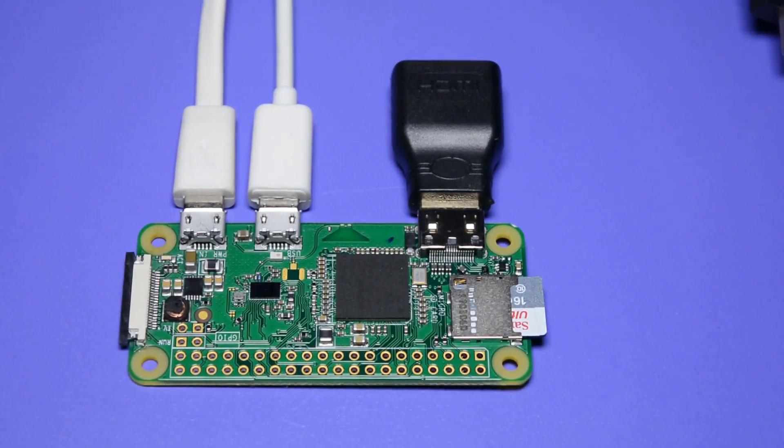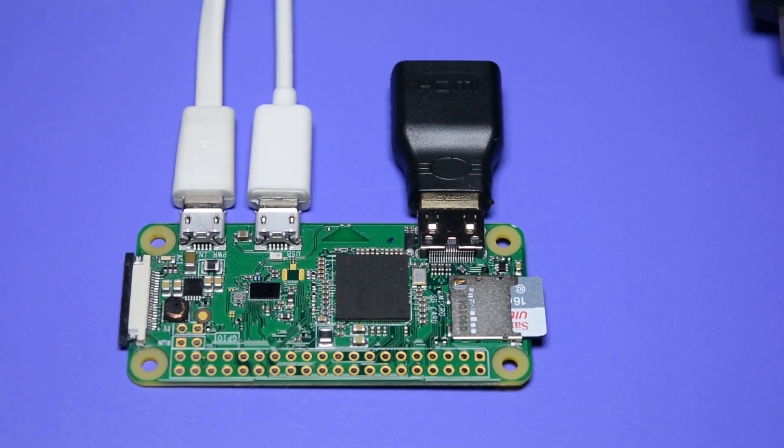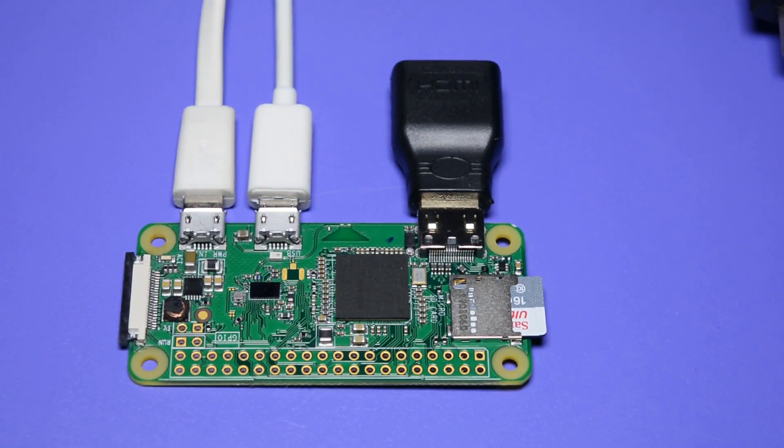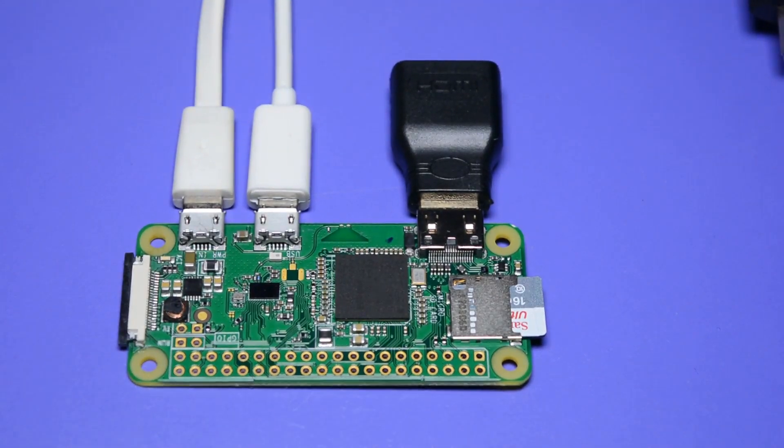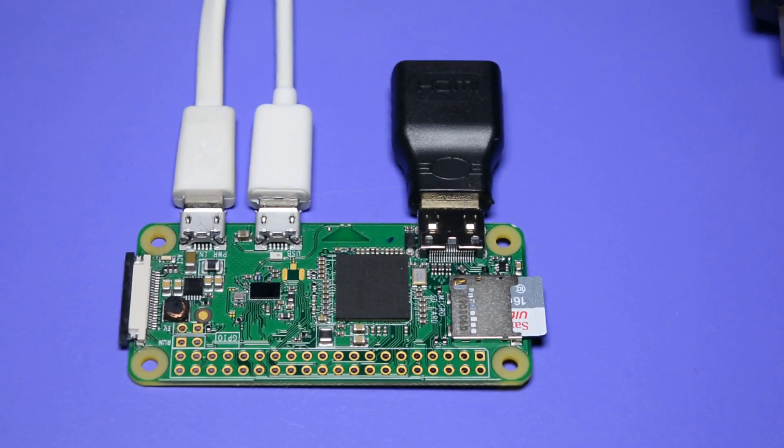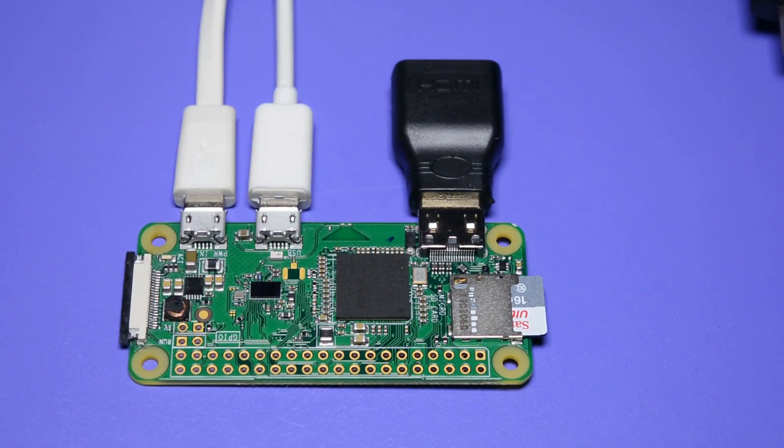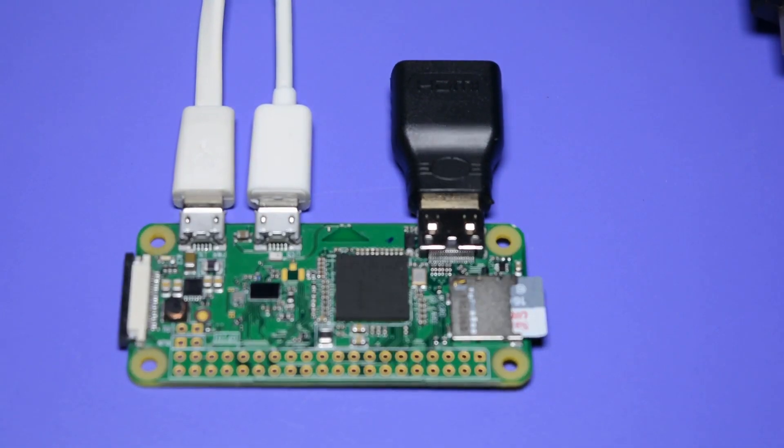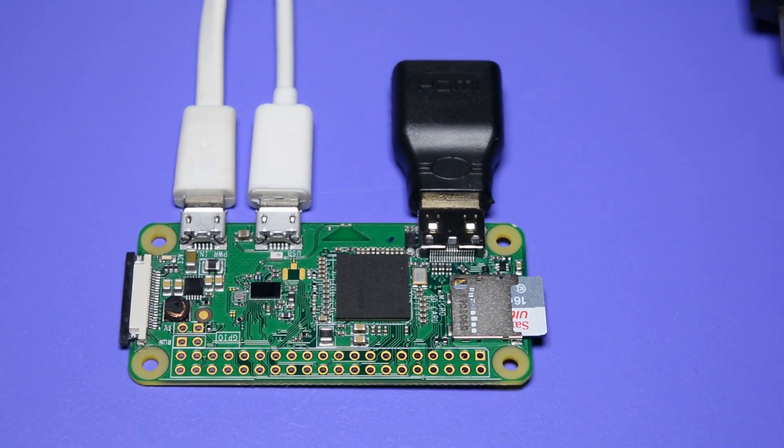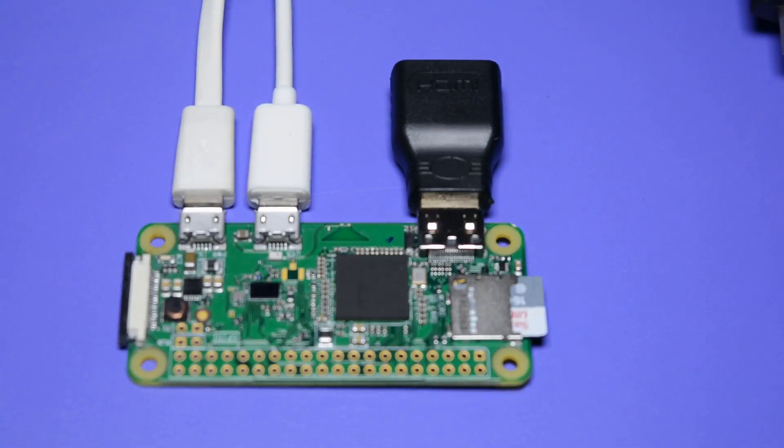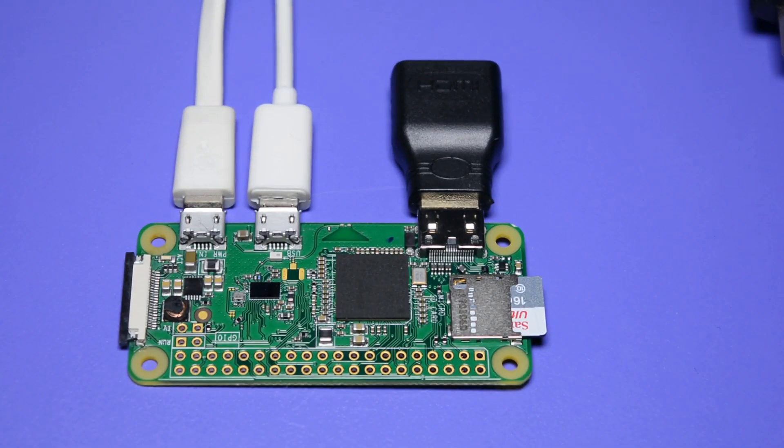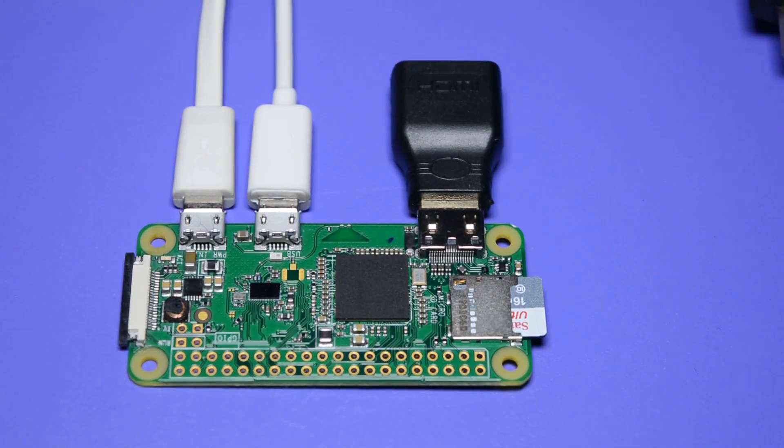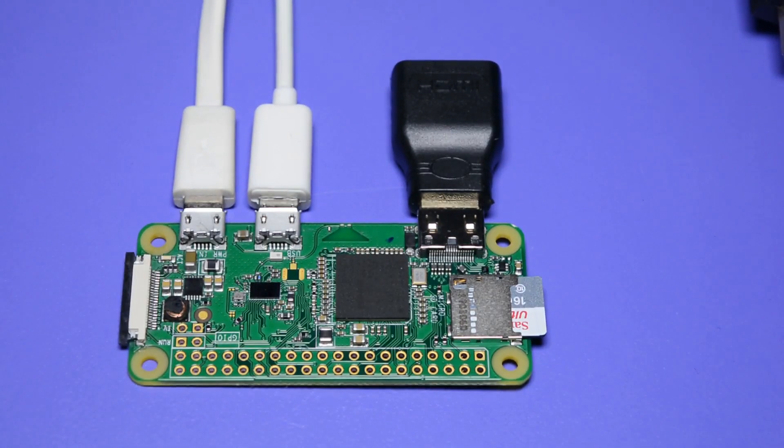In this video we will try to run Kali Linux Passed OS which supports the monitor mode and packet injection on Raspberry Pi Zero. It means we can hack Wi-Fi and also run Wi-Fi Jammer using this board.